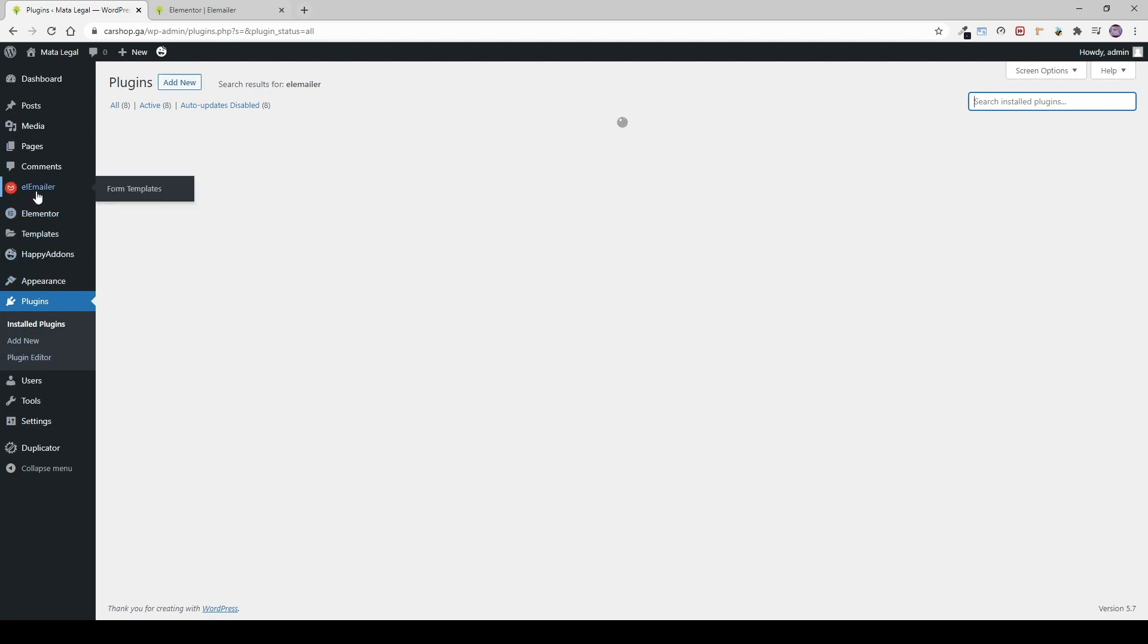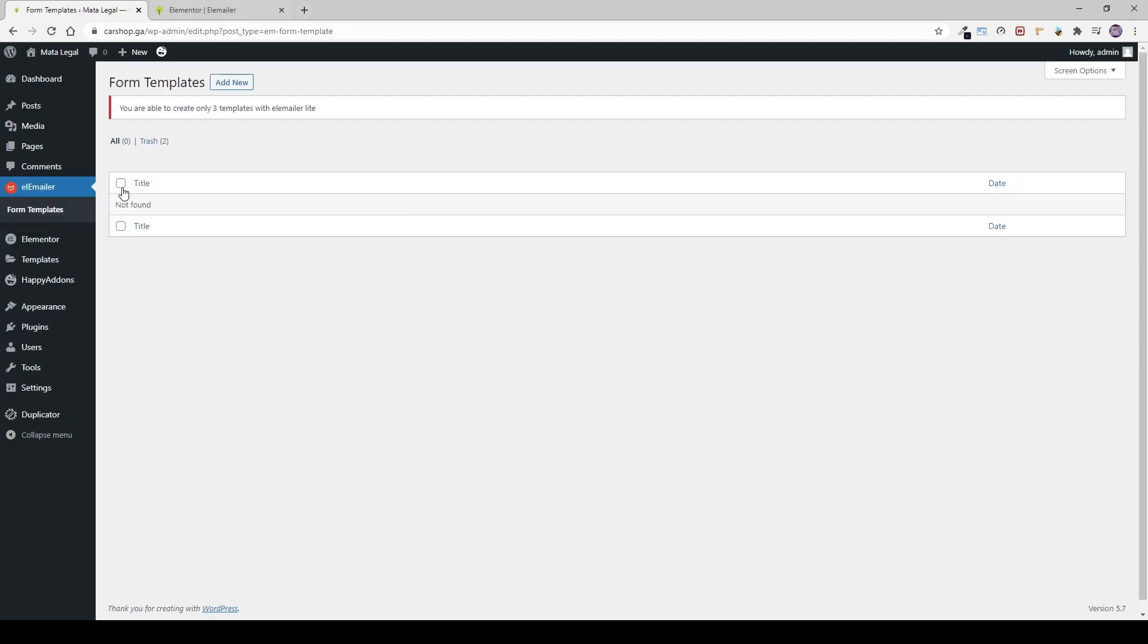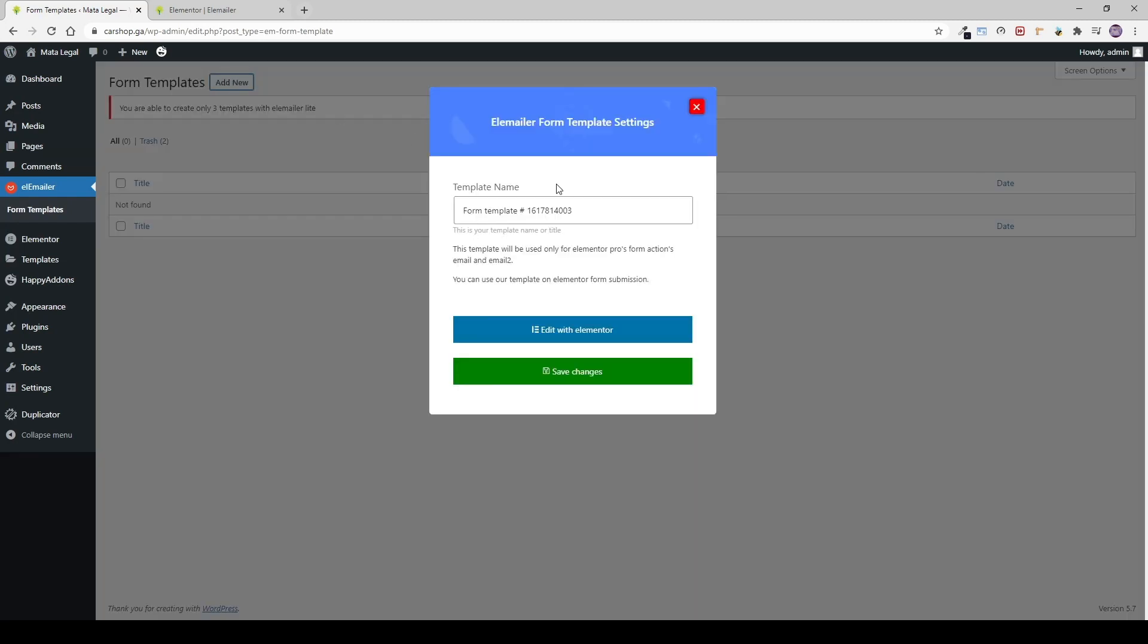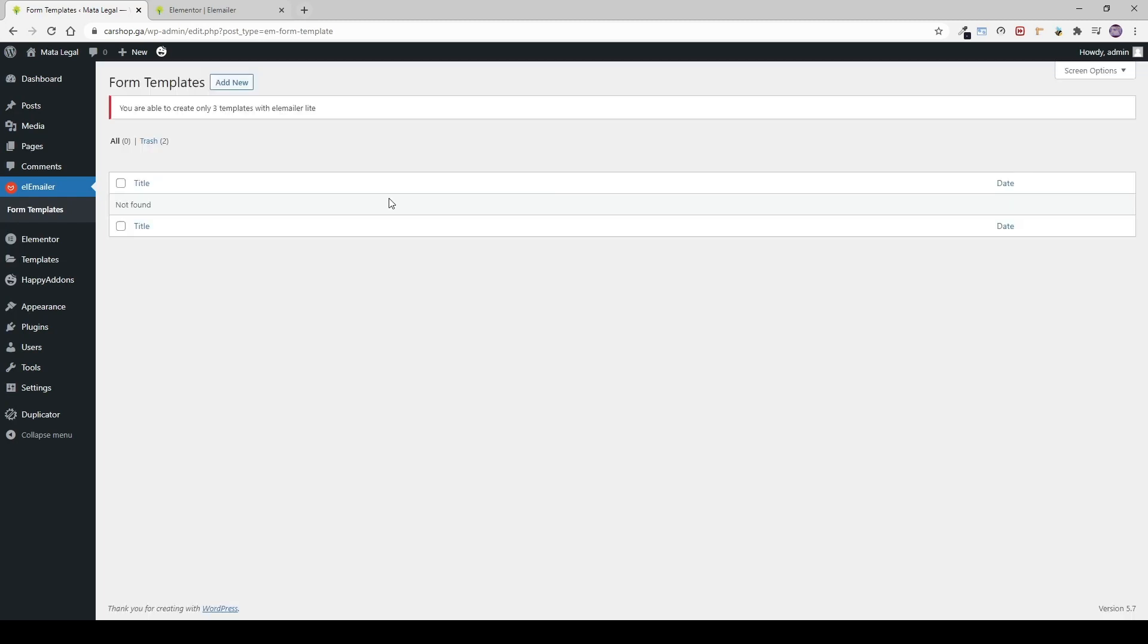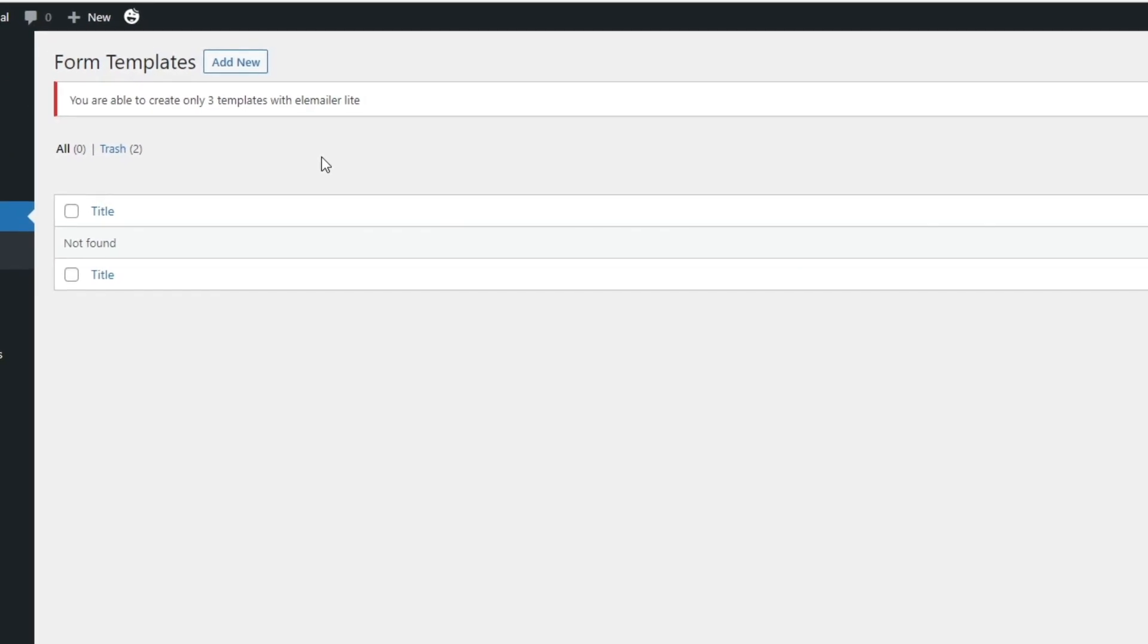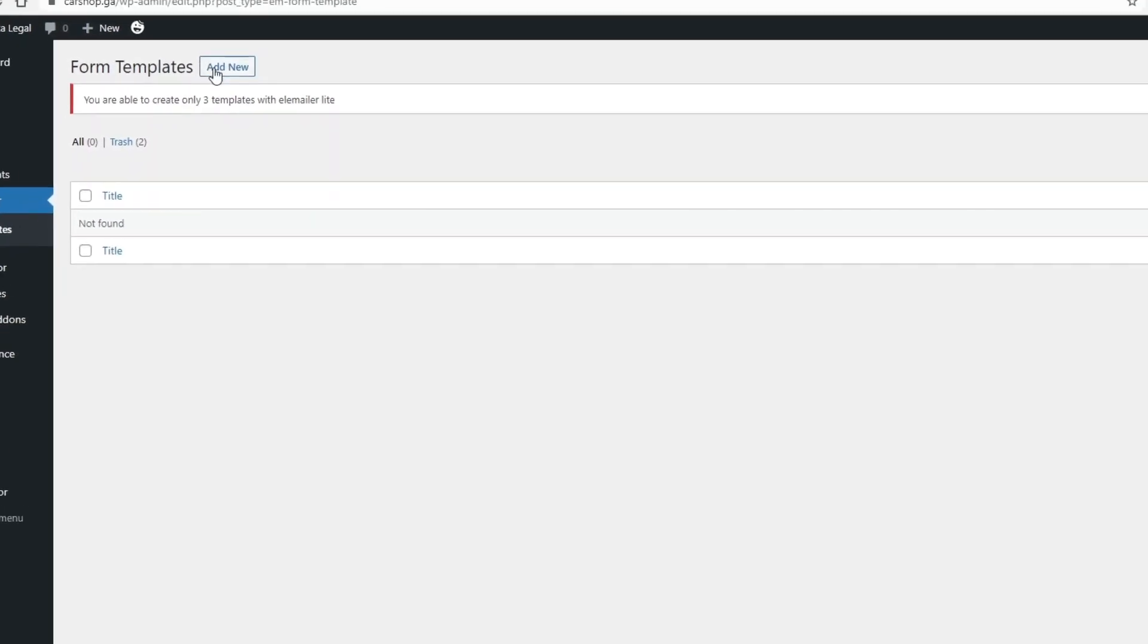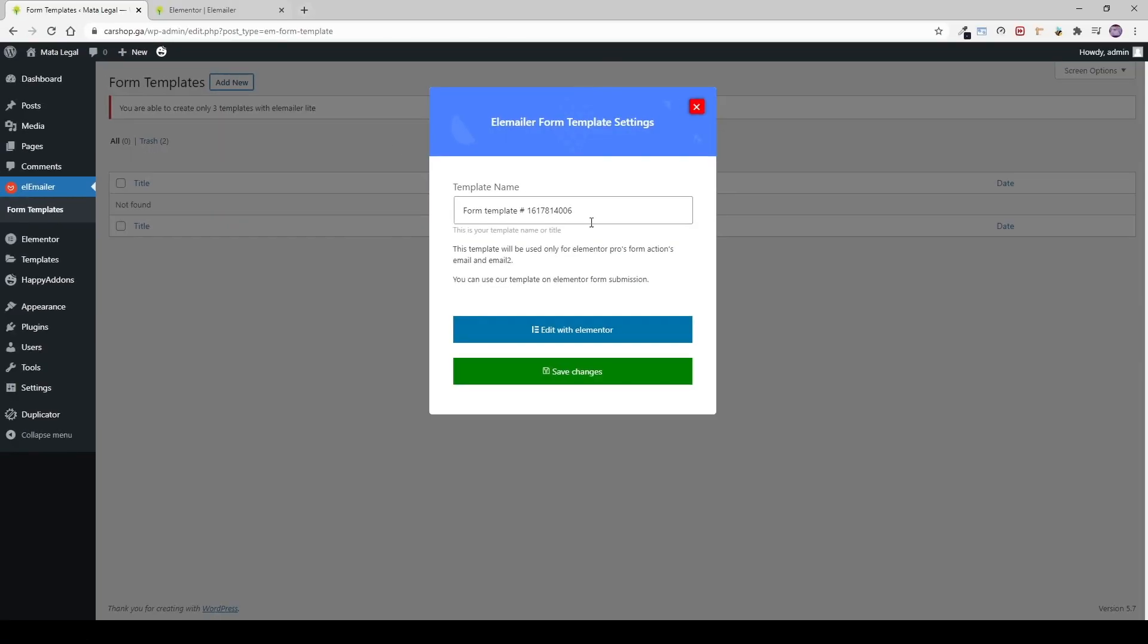As soon as you install the plugin, a new option will appear on the WordPress panel, and this allows you to create the new template I've talked about before. And because this is the Lite version, you can only create up to three models. We need to name it and click Edit with Elementor.